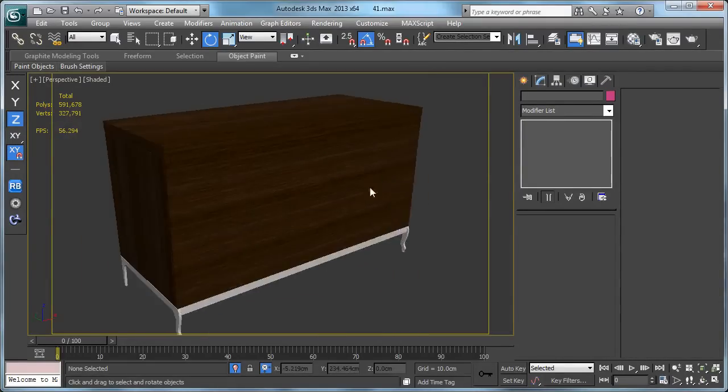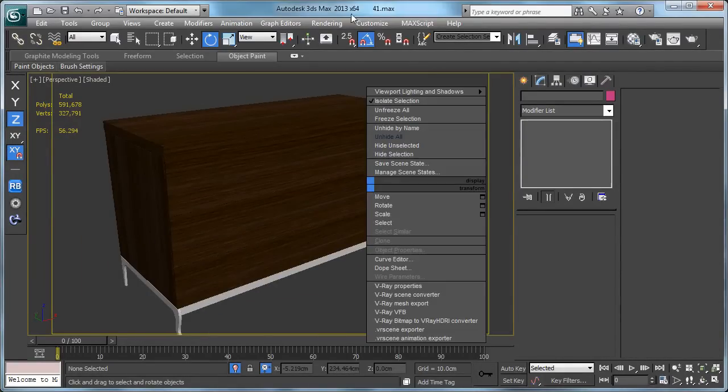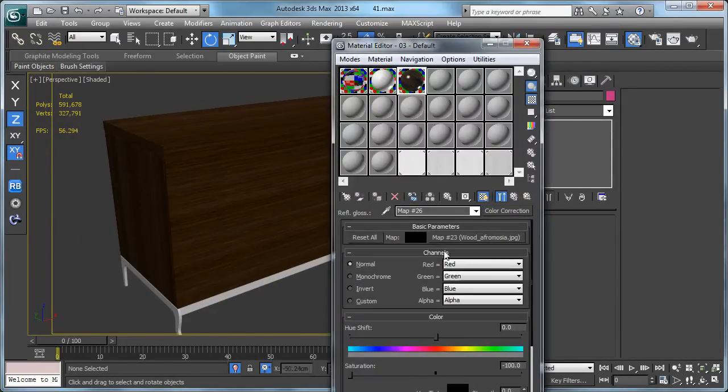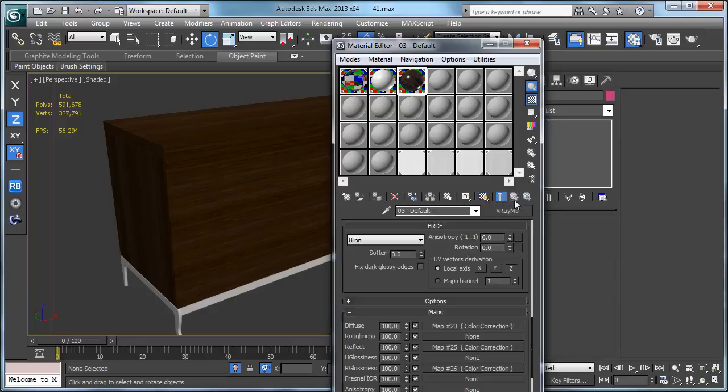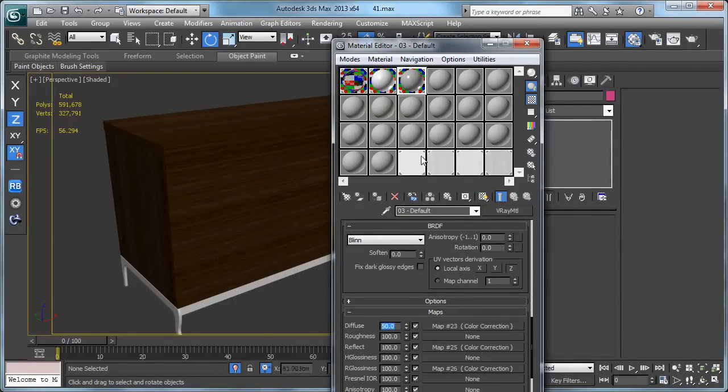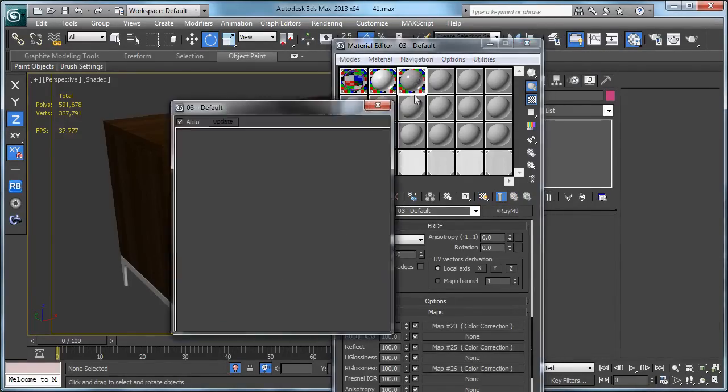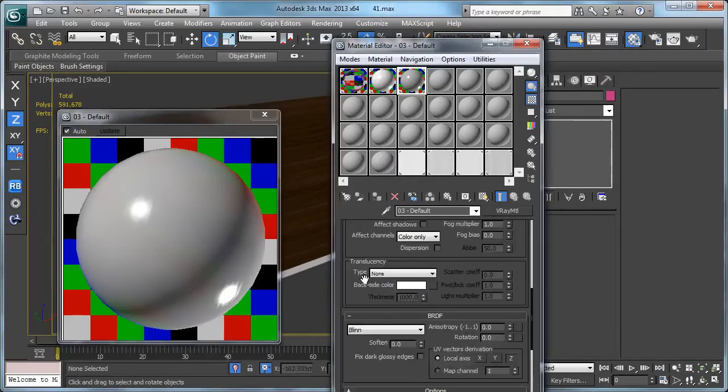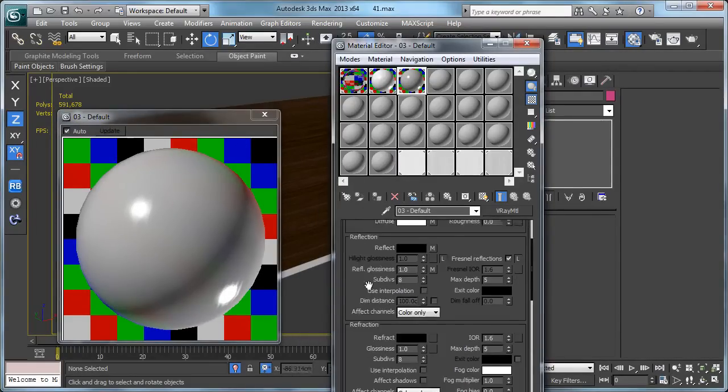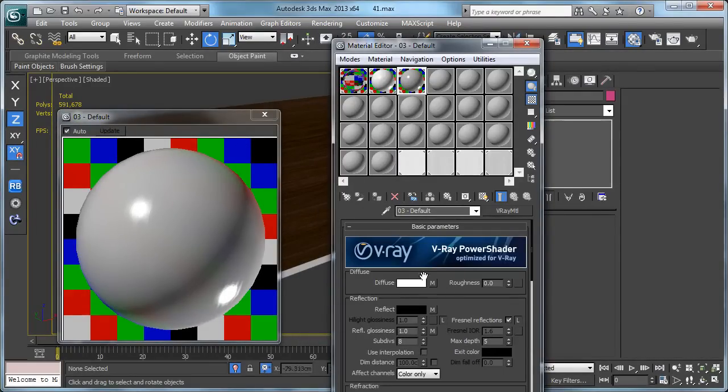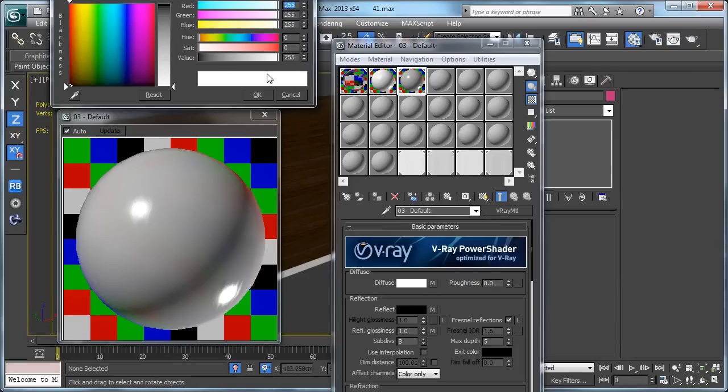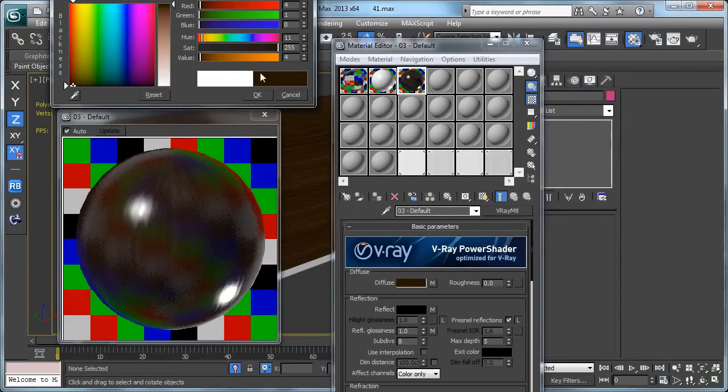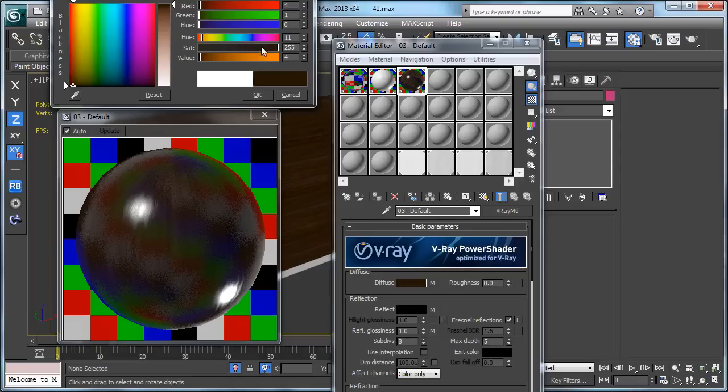So here is our wood material. I think we need to take our diffuse to 50 and make some adjustments in diffuse color. Maybe something like this is going to be better.